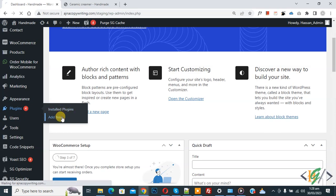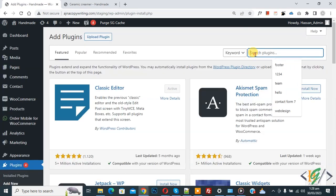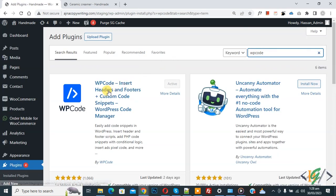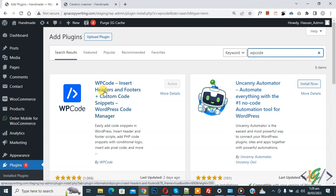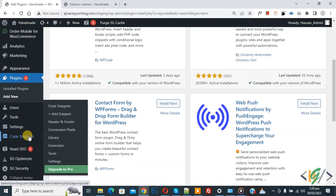Then insert plugin, type WP Code. So this is plugin WP Code Insert Header and Footer we will use. You will install this plugin and activate it. After activation, scroll down on left side, you see code snippets.